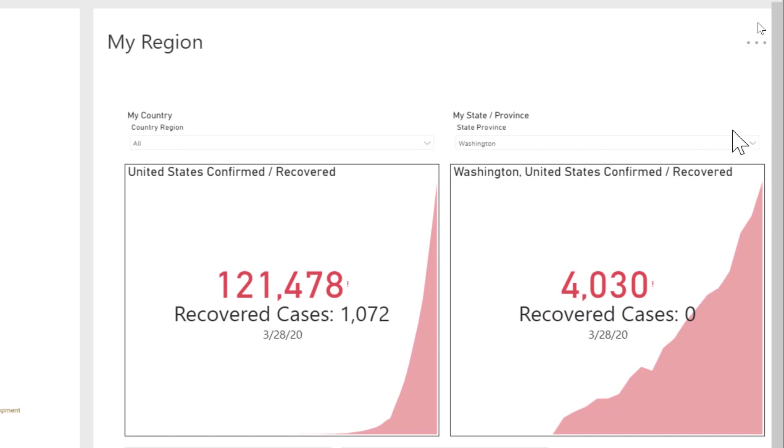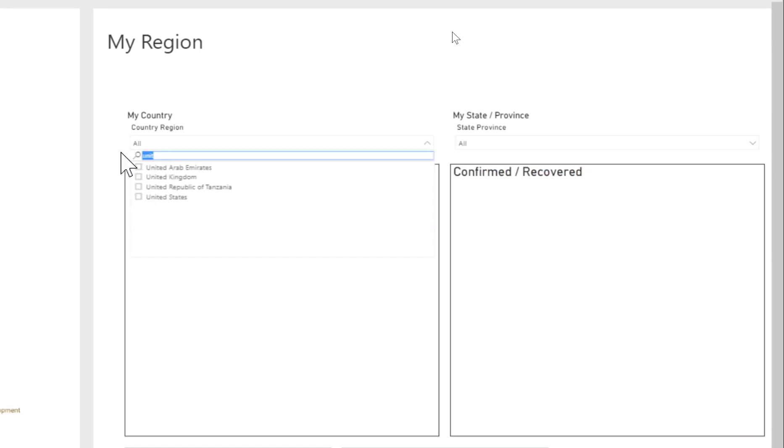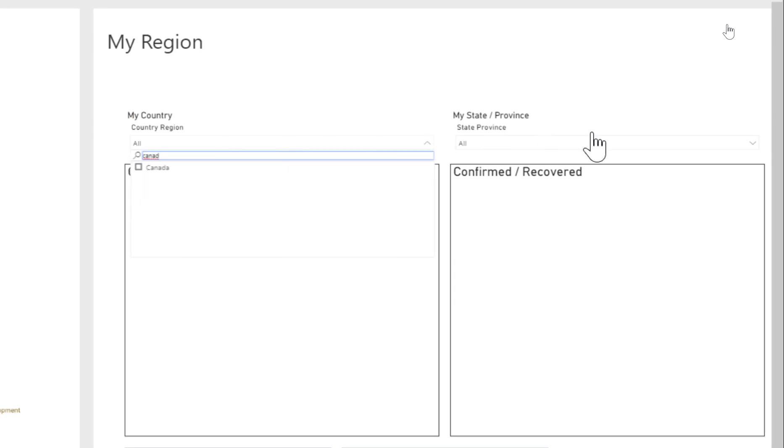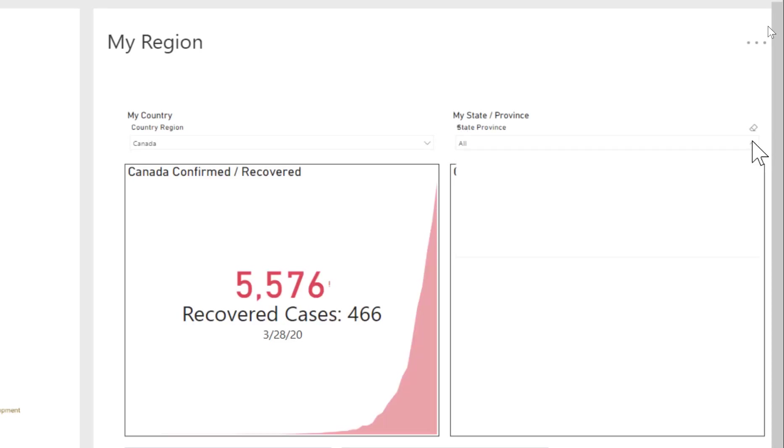Canada. I can clear both of these, and then I'll go ahead and set Canada as my country and then choose British Columbia as the province.